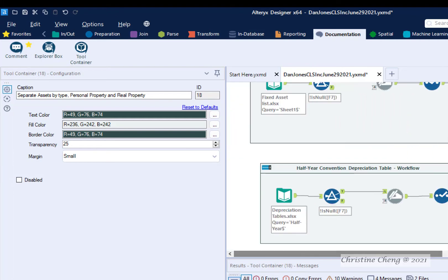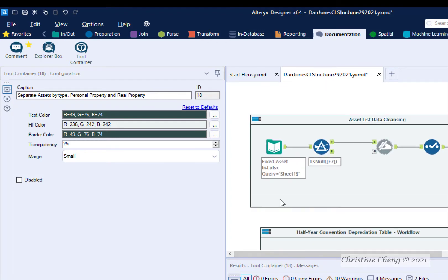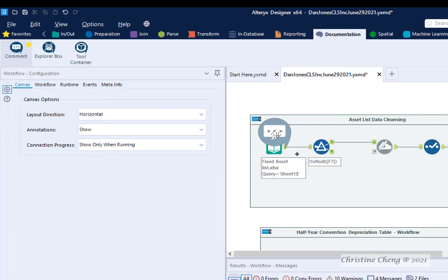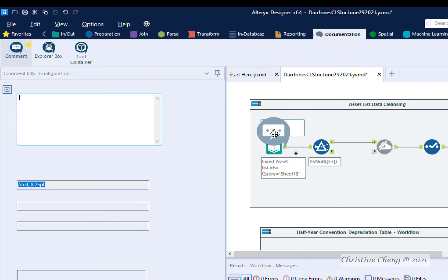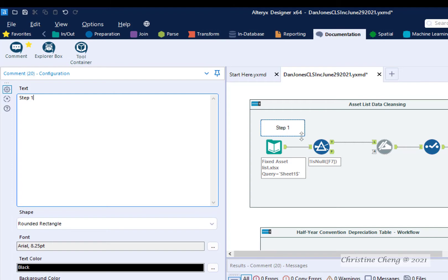Navigate on your workflow until you can see the input tool for the fixed asset list, and then drag a comment tool onto your canvas above the input data tool. In the text box, type Step 1, and then resize the comment box.